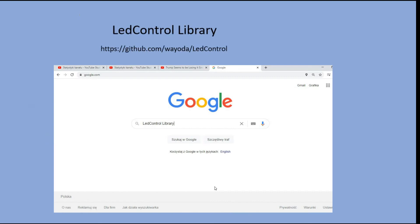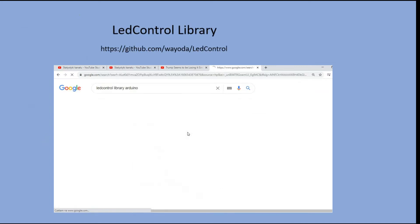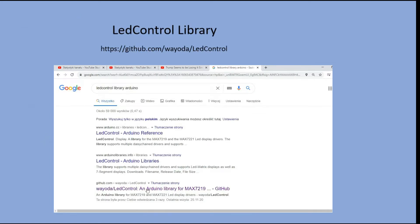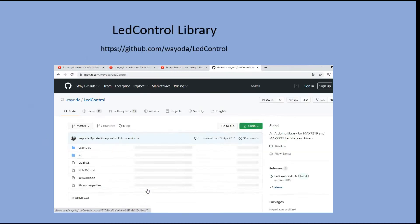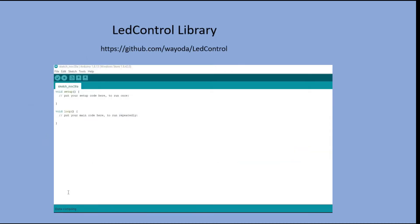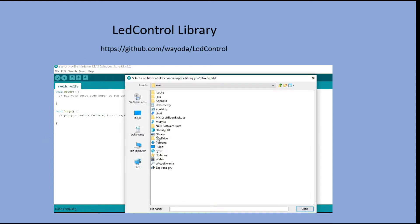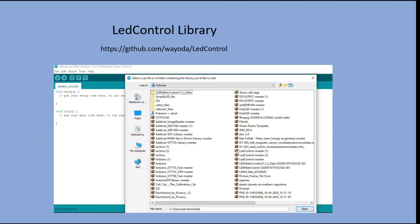Now let's look at using a dedicated library for working with the MAX7219 module. There are a bunch of them available on the internet. I picked the LED control one. As usual, you need to find it on GitHub and download the zip file. Then you go to Arduino IDE and install that zip file.